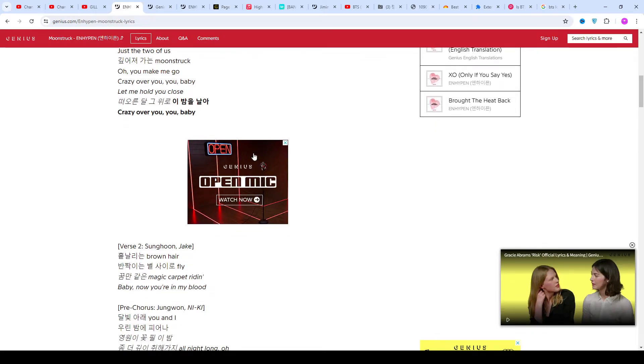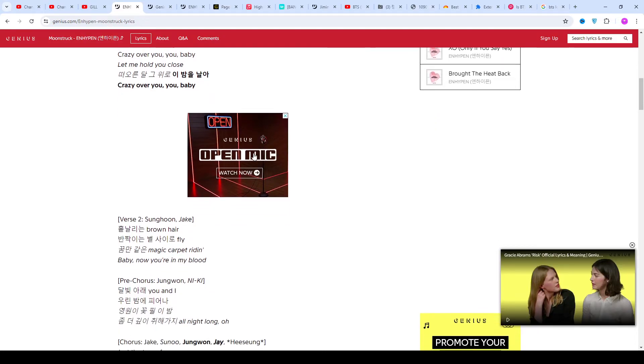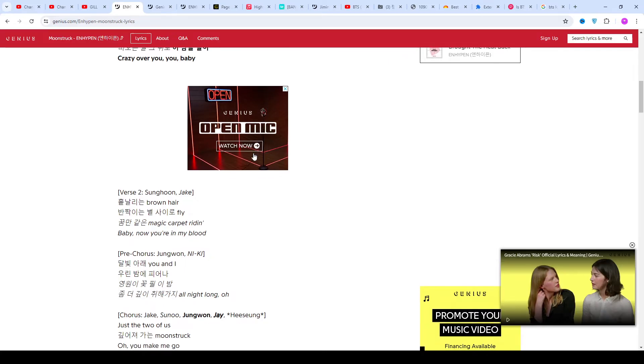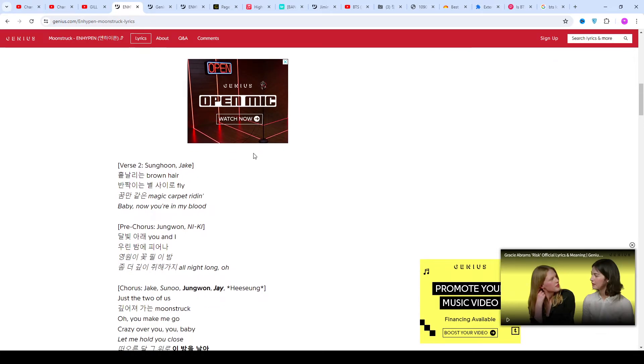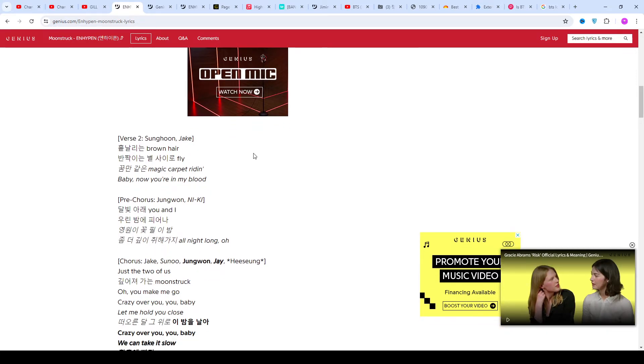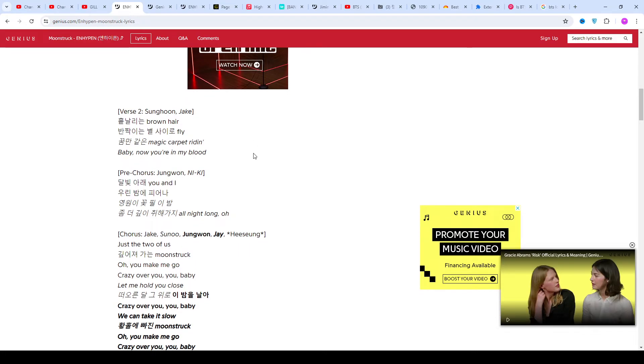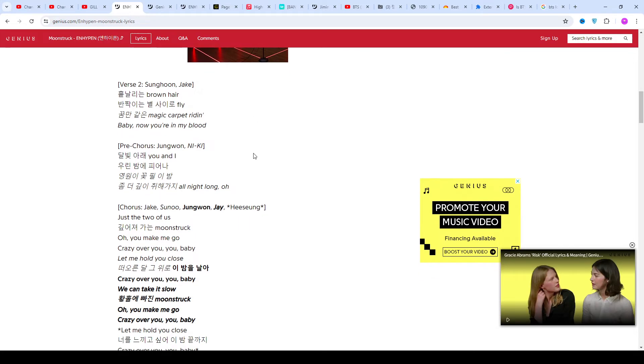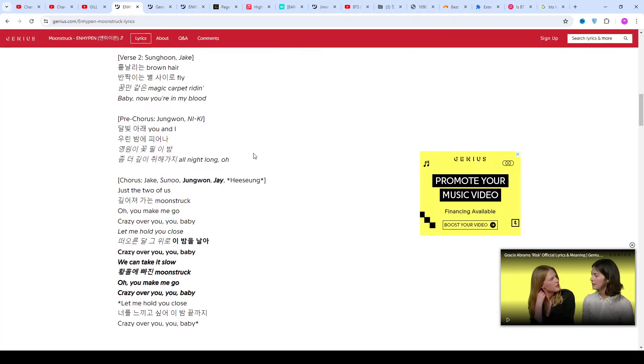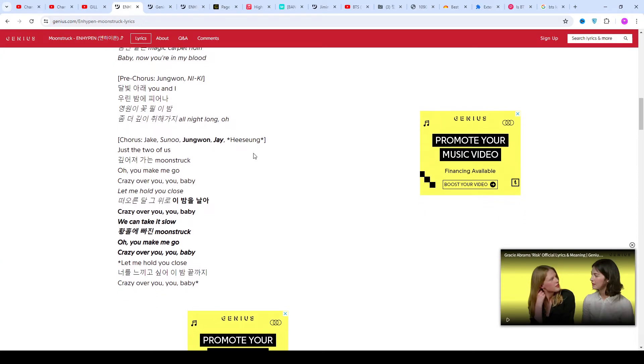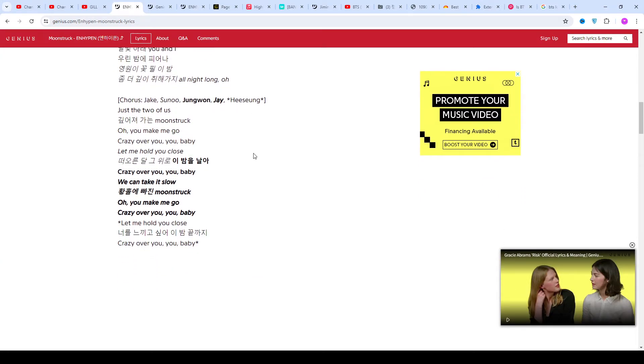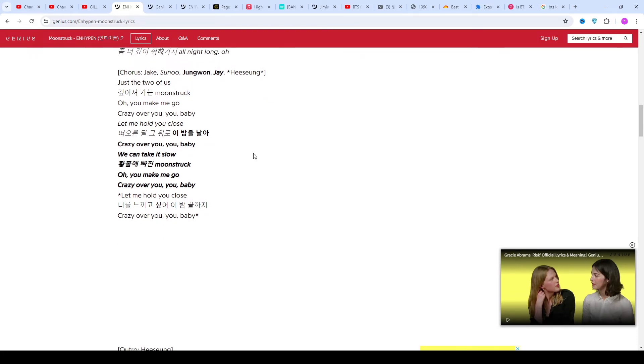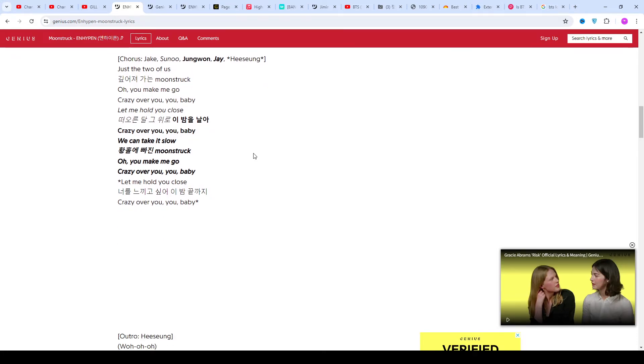Before the song's release, fans were speculating whether Moonstruck would be an intro, as all of Enhypen's albums have both an intro and outro. Yet Women's Untold is their first album not to have either.